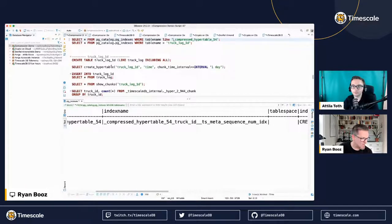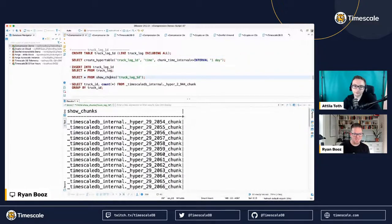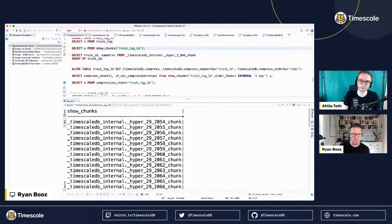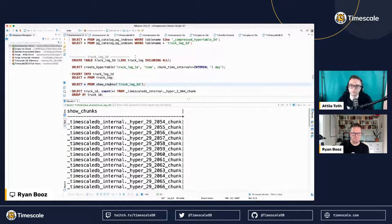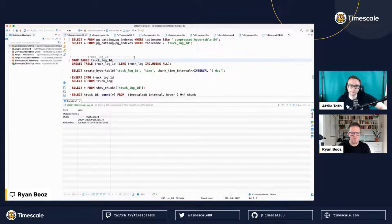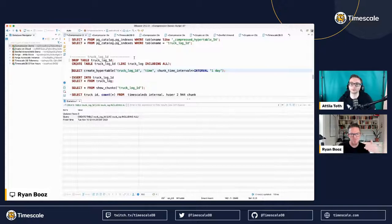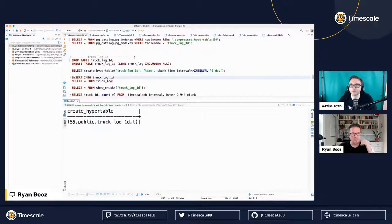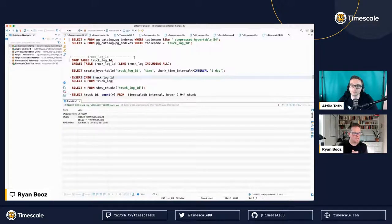I created a one-day hypertable. I'll go ahead and truncate, drop the table, and recreate it — same columns, no data — as a hypertable with a one-day interval. Then I'm going to insert from truck log into this table, copying all 3.5 million rows but with the chunk size reduced to one day rather than seven days.